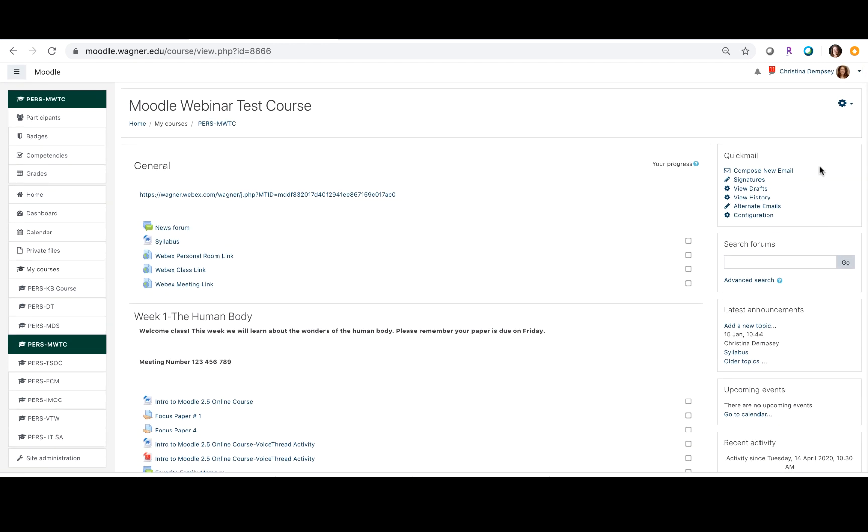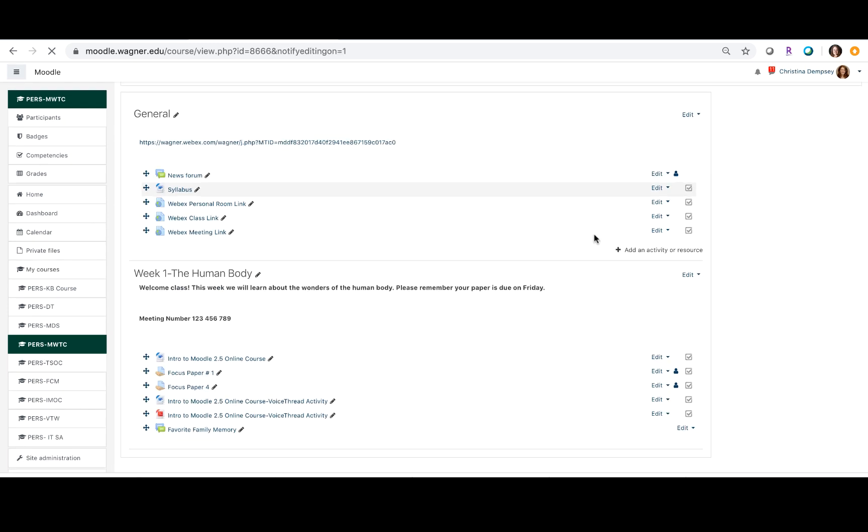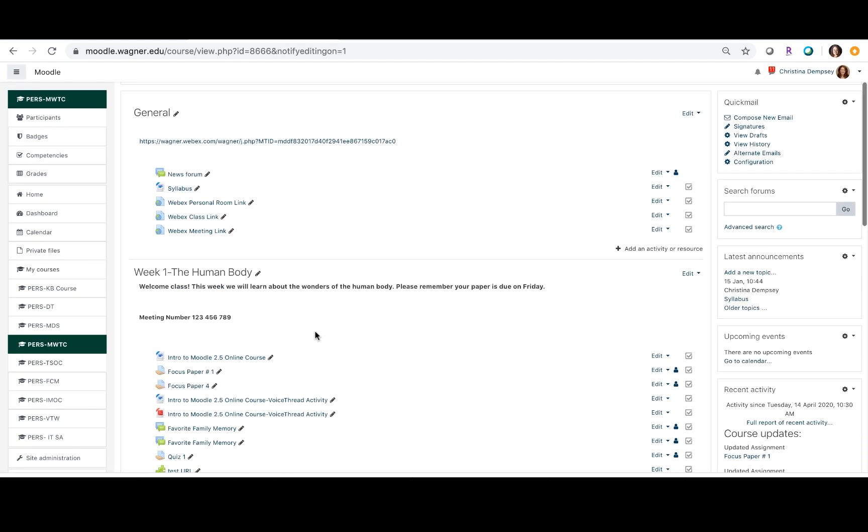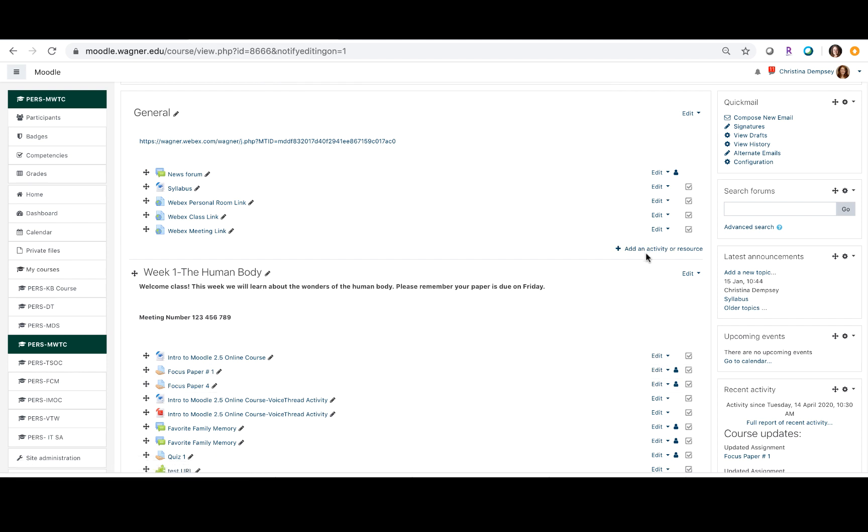So I want to turn my editing button on and I want to go into the settings of the assignment. In your case, if you're creating a new assignment, you would click add an activity or resource and select either the quiz or the assignment that you want to do this with.